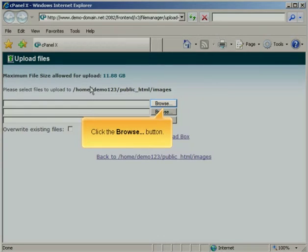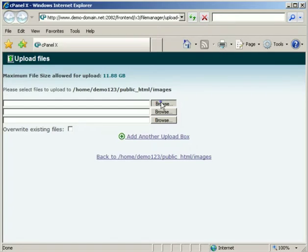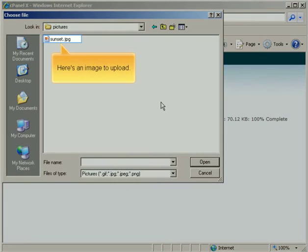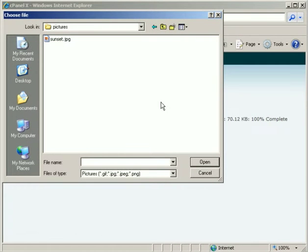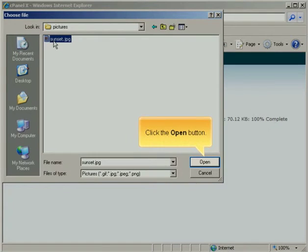Click the Browse button. Here's an image to upload. Click the Open button.